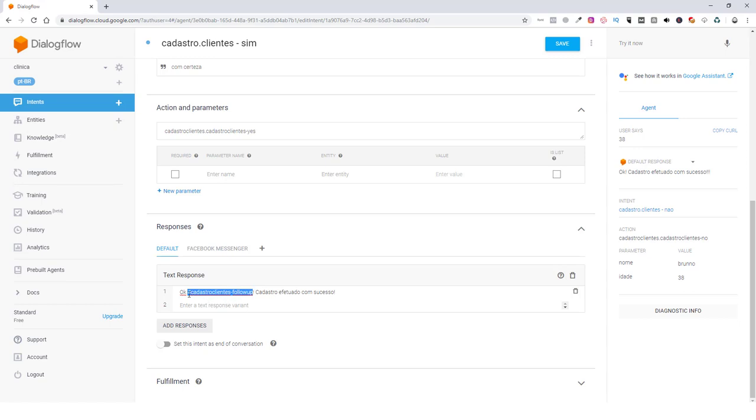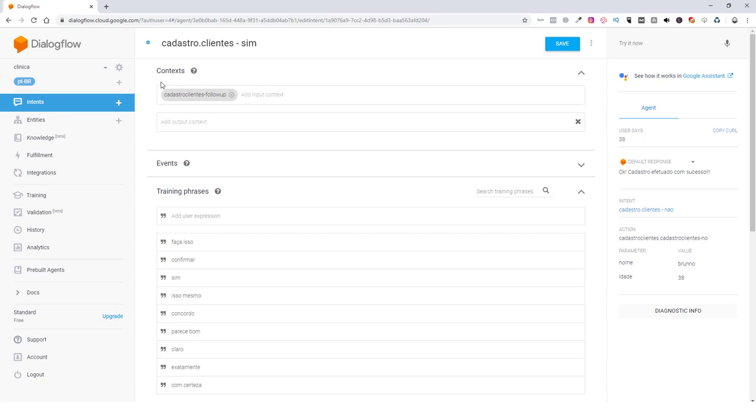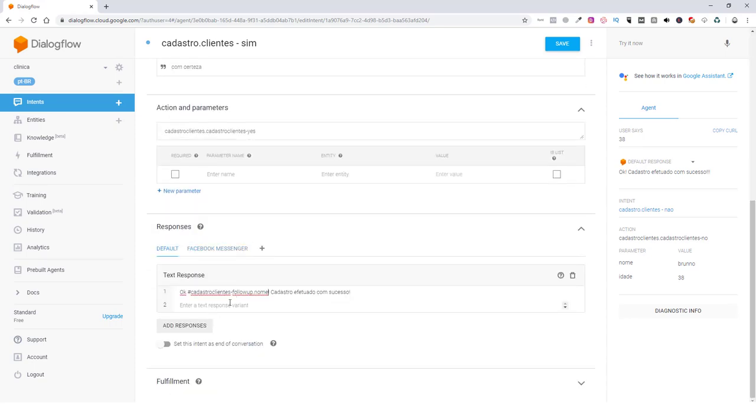Só que aqui ainda não está terminado. Você tem que informar para o agente qual é o parâmetro que você quer inserir ali. Que você está querendo puxar. Então você vai digitar ponto e nome. Se você quisesse puxar a idade aqui, você também iria inserir o hashtag cadastro cliente, follow-up, ponto idade, ponto CPF, ponto endereço. O item que você quisesse puxar aqui. Se você não tivesse o contexto criado aqui, ele não faria essa... Ele não daria essa informação aqui. Não teria a possibilidade de você puxar ele aqui.